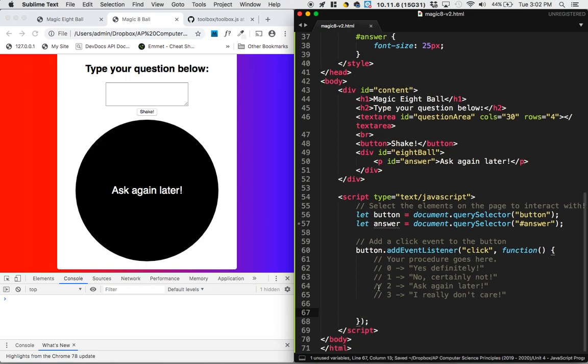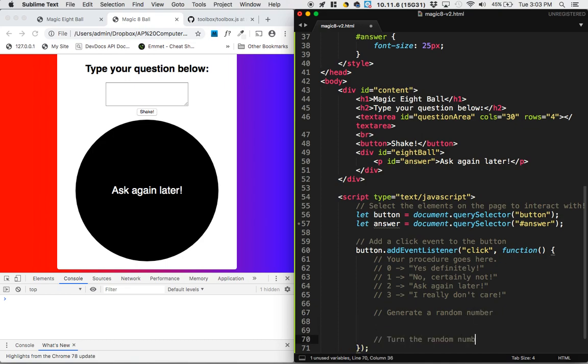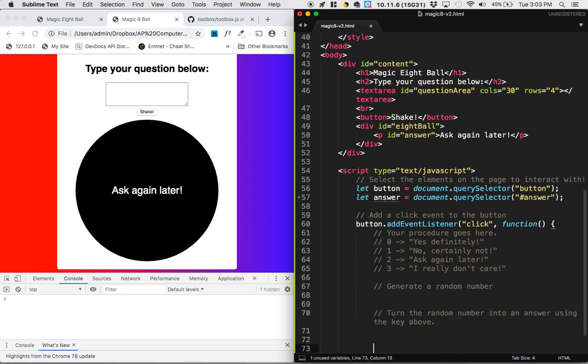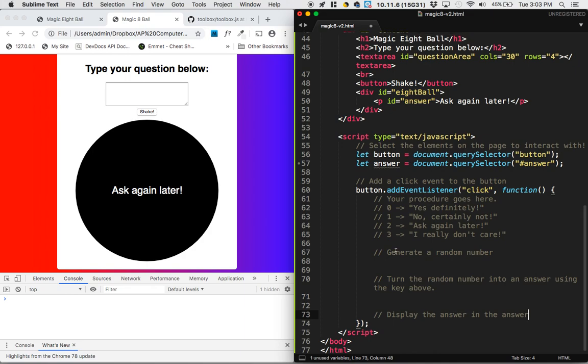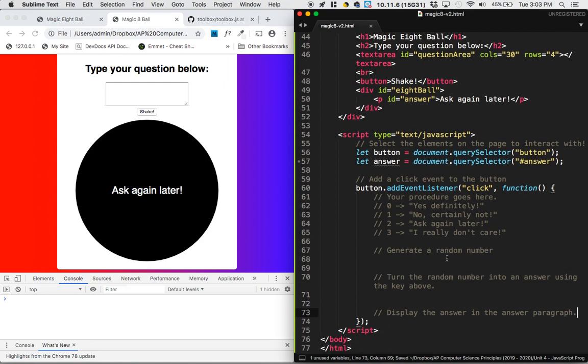And three is going to translate into I really don't care. So now when we shake it, what we want to do is every time we shake it, we want to generate a random number, and then turn that random number into this choice. So let me lay that plan out. Generate a random number, turn the random number into a choice, or into an answer using the key above, and then we want to display the answer in the answer field, the answer paragraph, which is this part of the eight ball right here. So this is a lot. We've got a big task ahead of us.